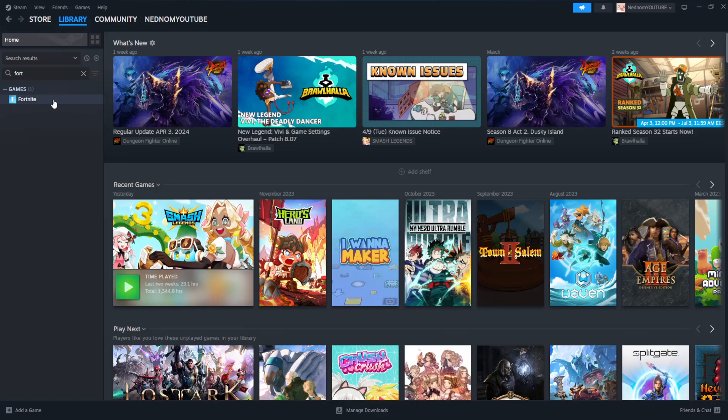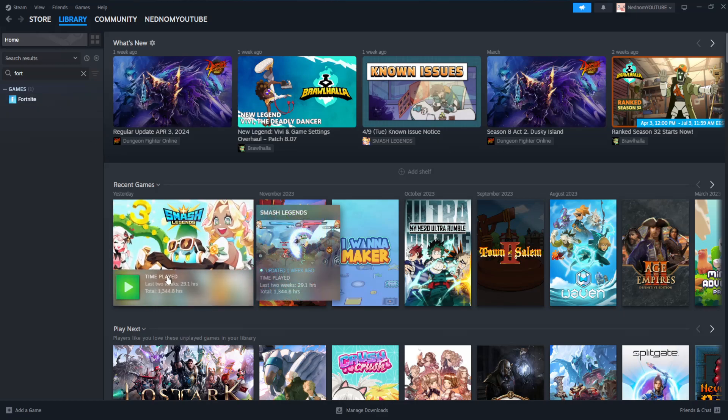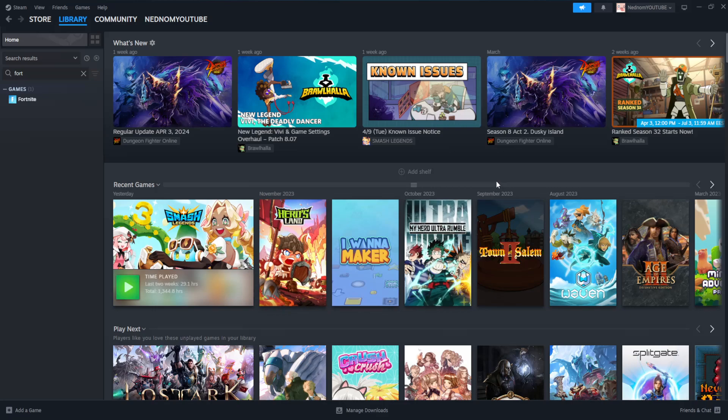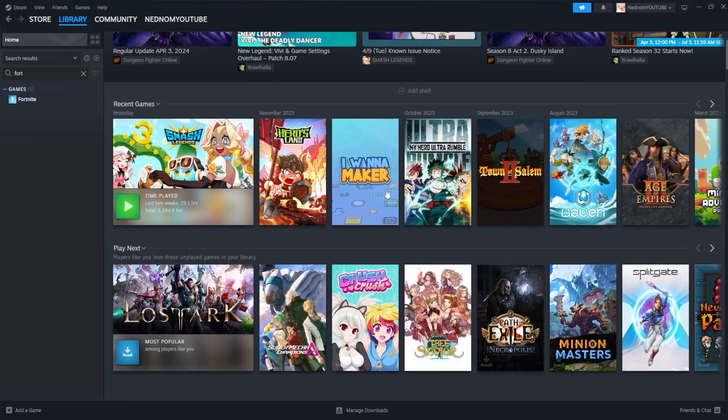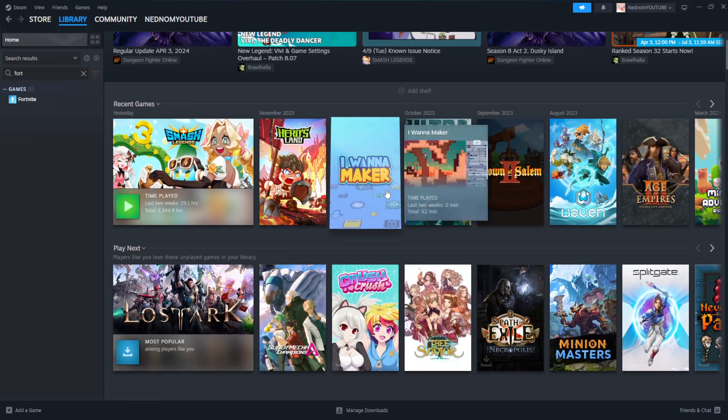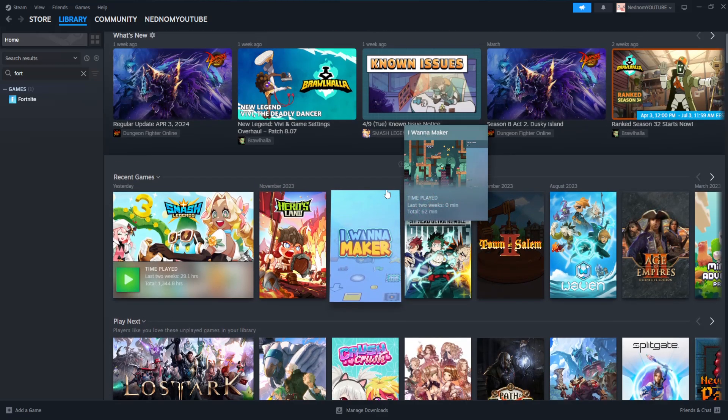And as you can see, now we have successfully added Fortnite to our Steam. So I hope this helps you out. Leave a like and sub and I'll see you next time.